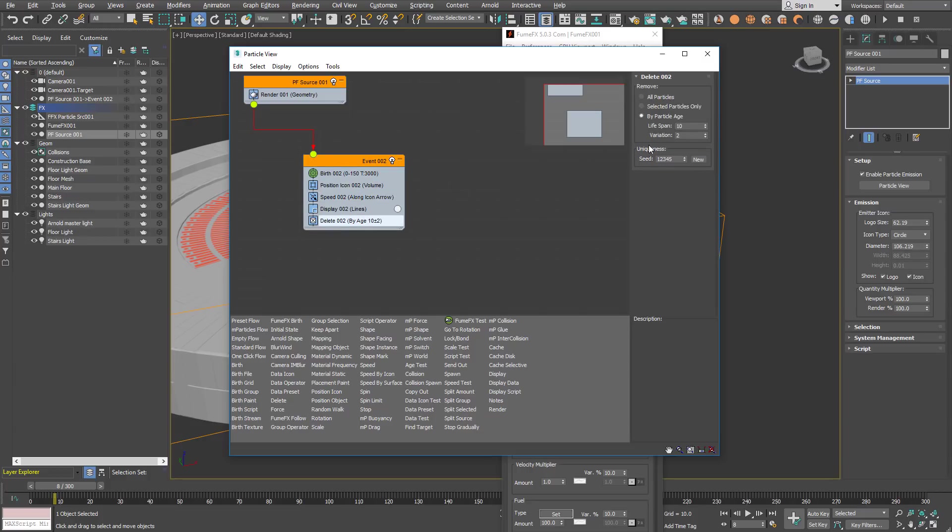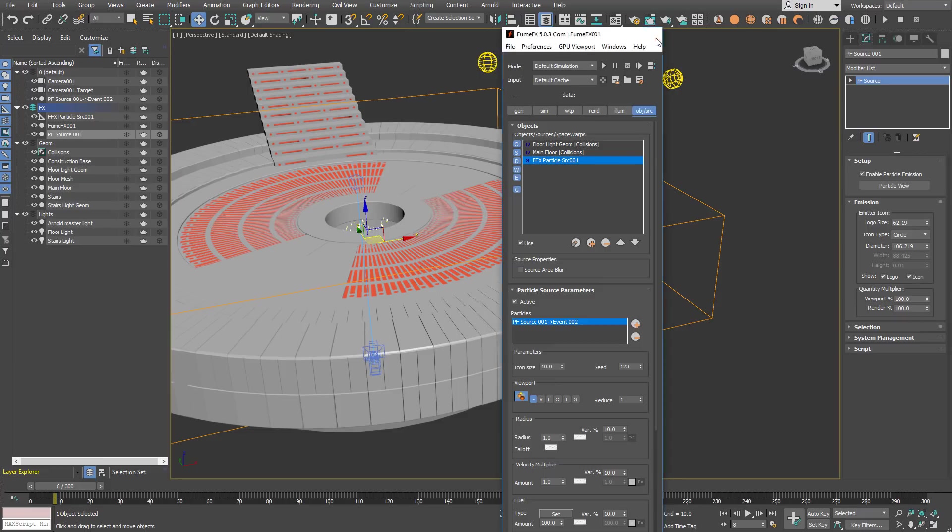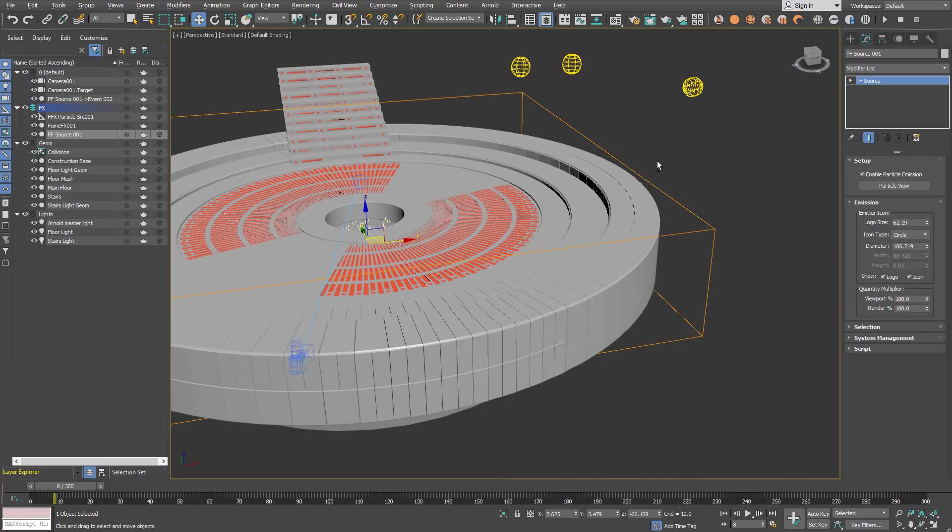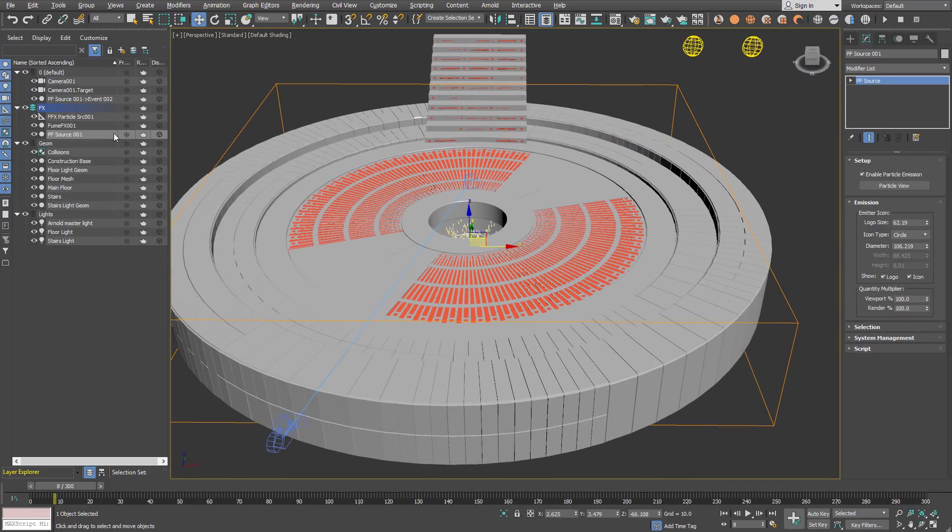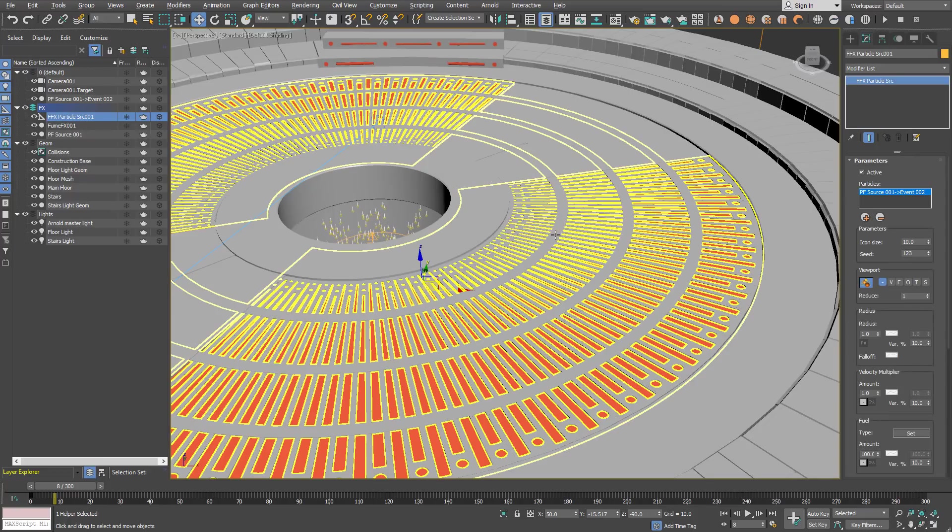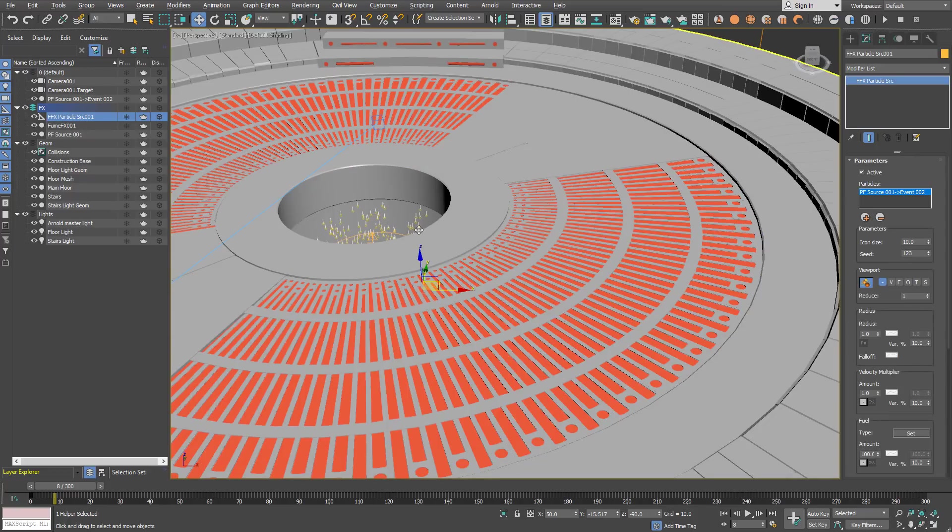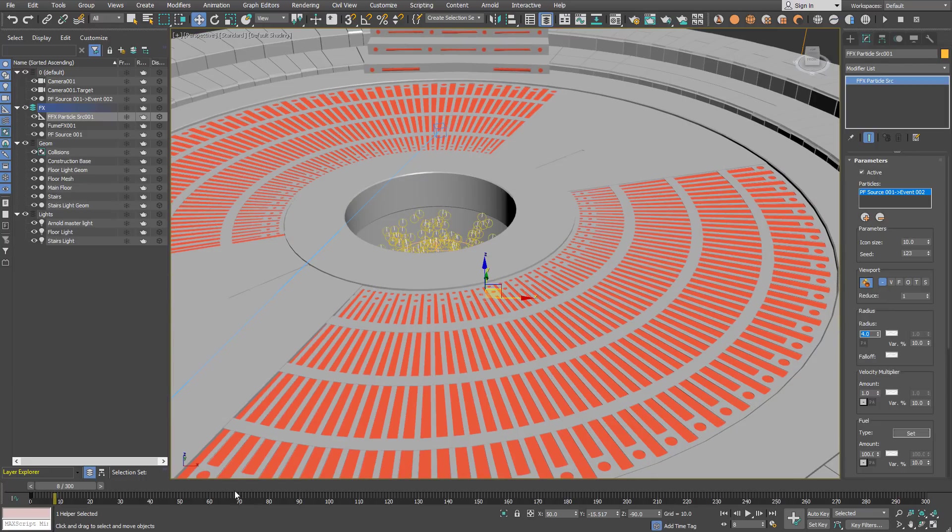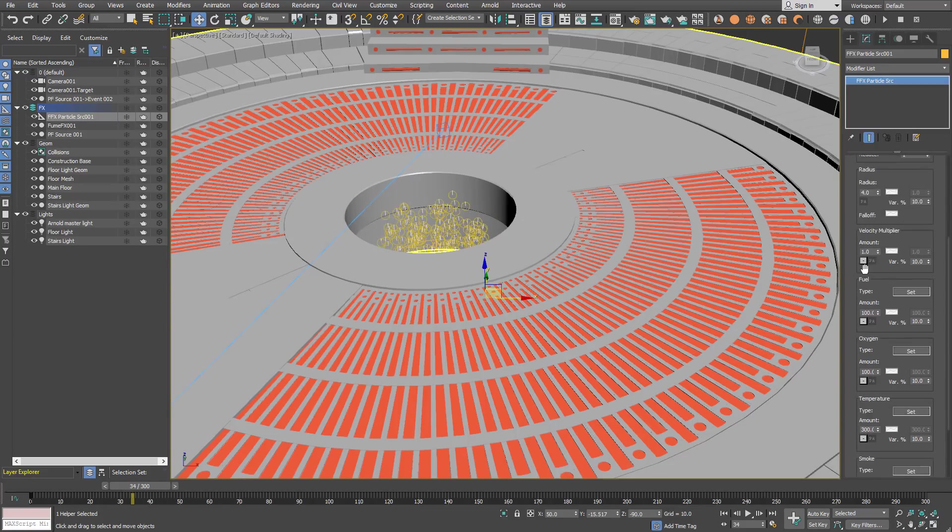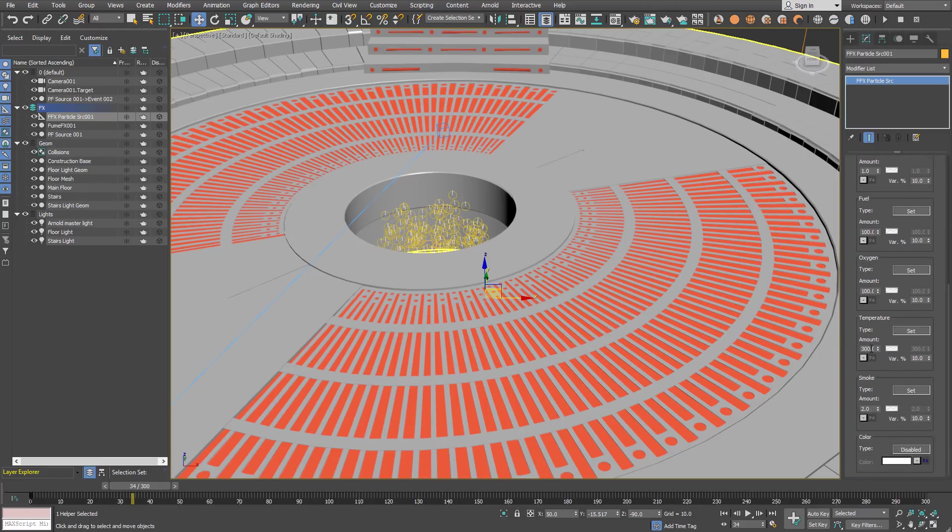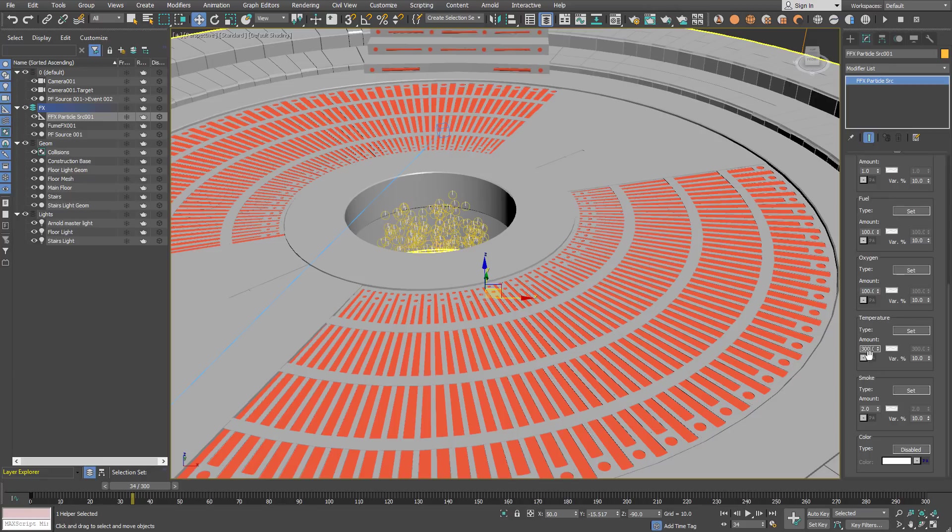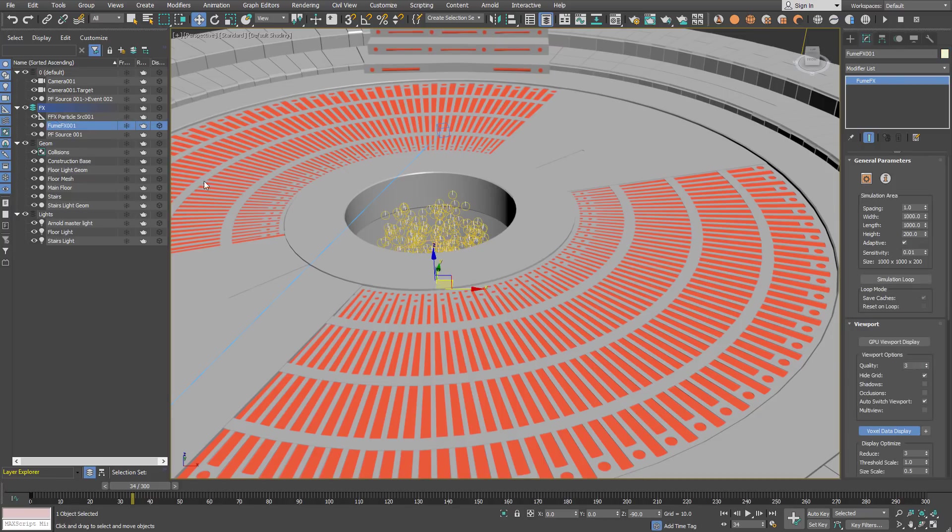They are deleted by particle age of 10 with a variation of 2. Within the FumeFX particle source we are going to change some parameters. As you can see particles are quite small, so we will increase radius to 4. The fuel is not going to be used, but we will use temperature. 300 will be okay, and the smoke amount of 2 will be okay as well.